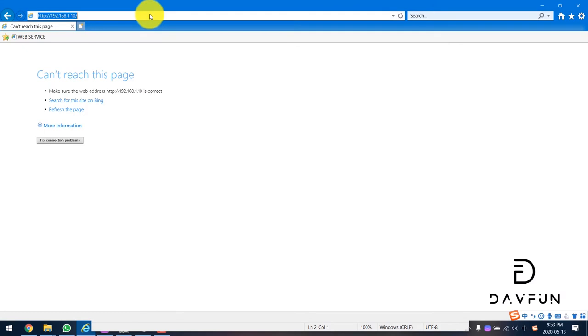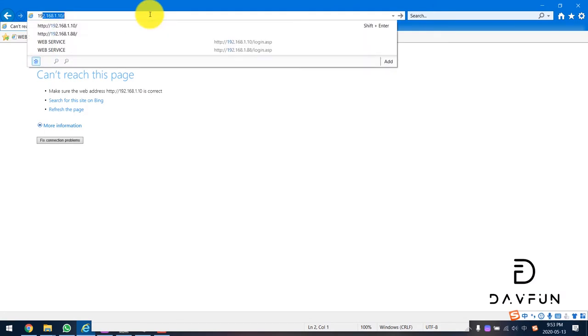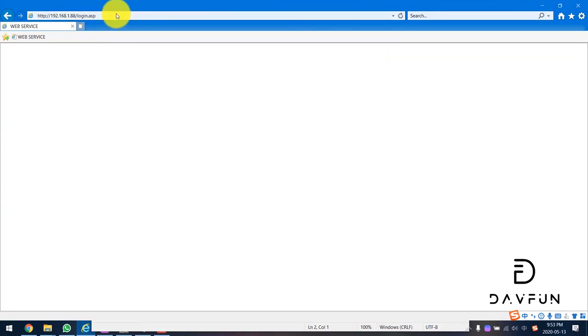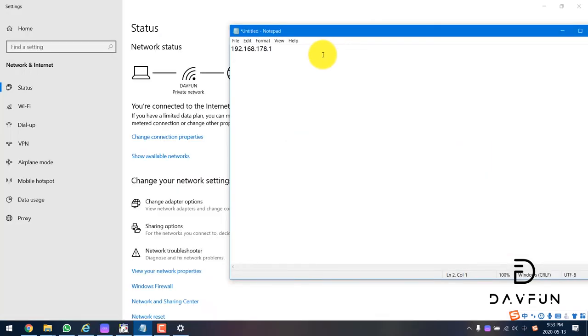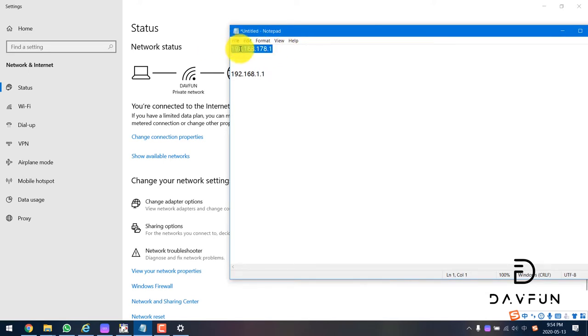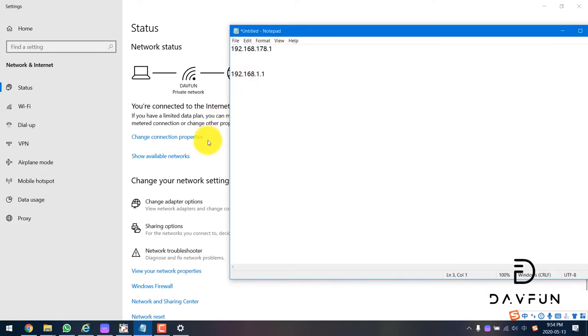Our default IP address for the camera is 192.168.188. My gateway is 192.168.1.1, but some customers may have 192.168.178.1. So how to change it? I will show you.